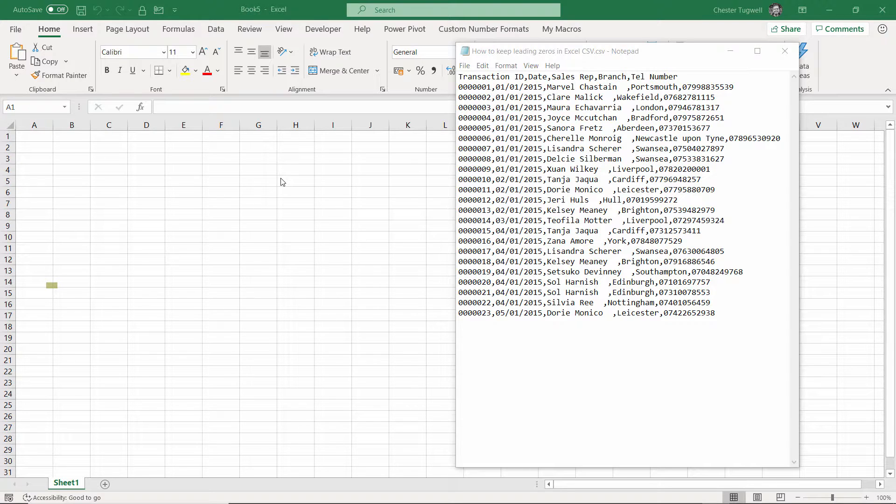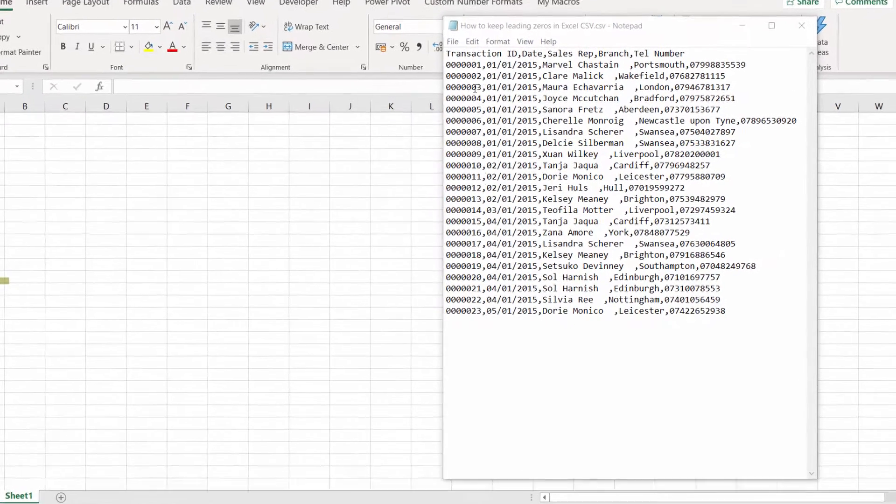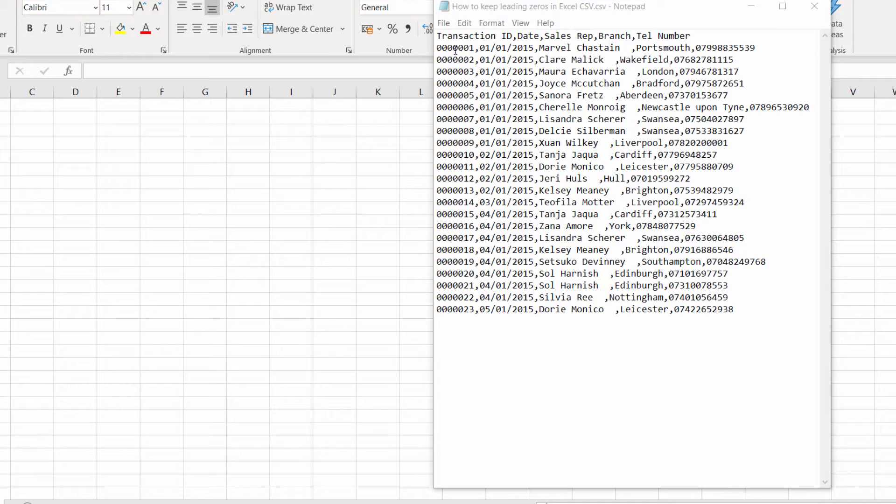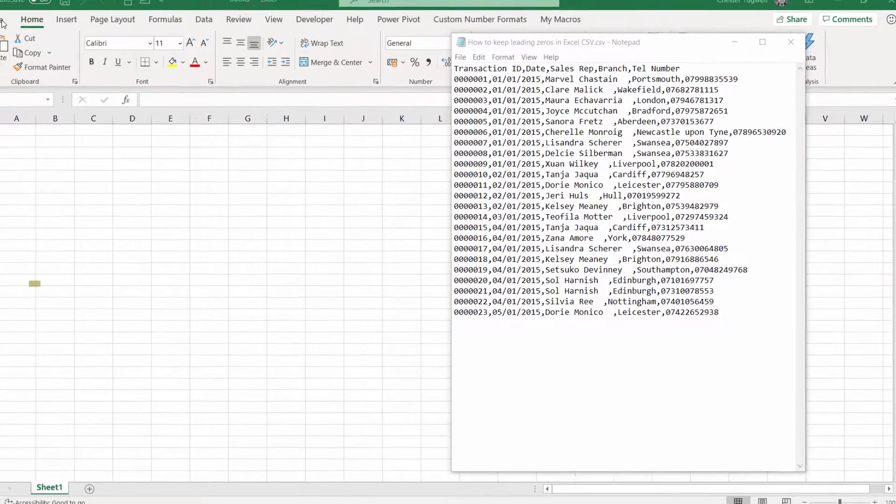Hi, it's Chester at Blue Pecan Computer Training. In this video we're going to look at a problem you sometimes get with CSV files you're importing or opening them in Excel where you have fields that have leading zeros, like our transaction ID here or our telephone number. What it does is it knocks out the zeros.